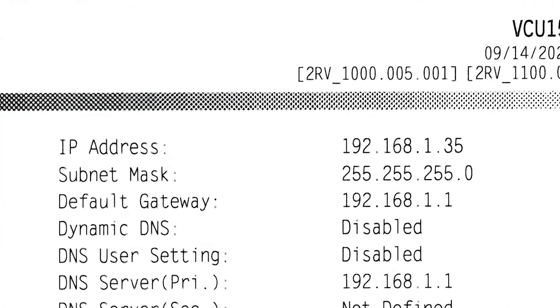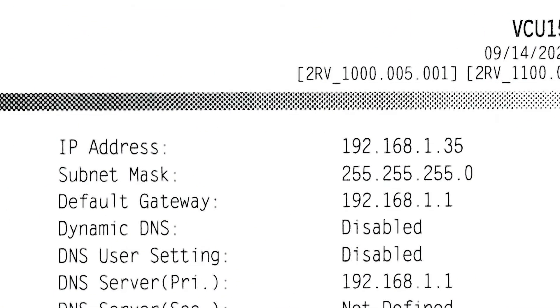After printing the status page, look for the IP address information here. We will need it later when installing the MacDriver.